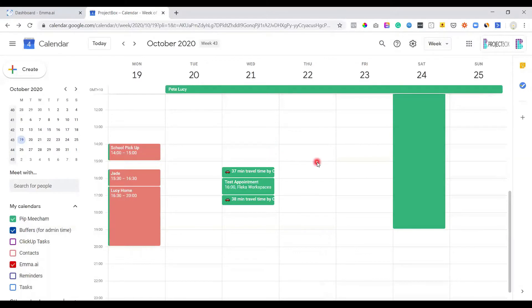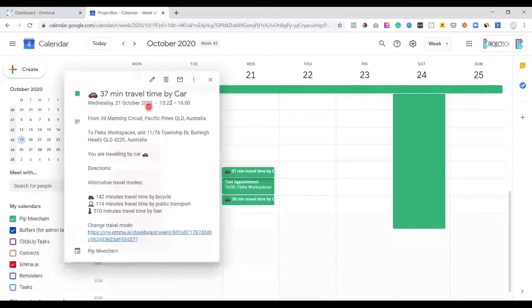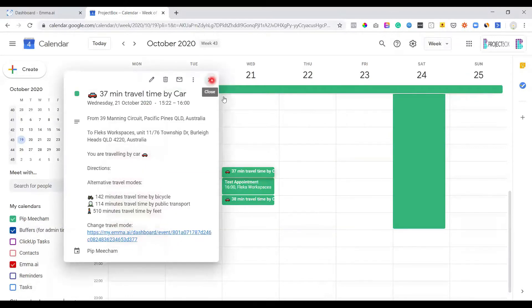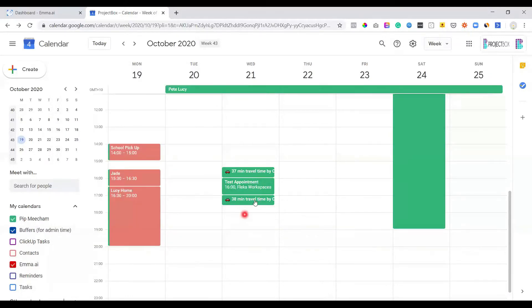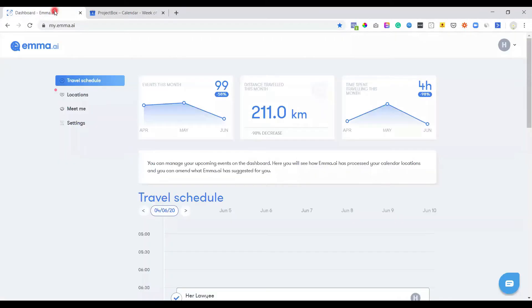So you can see now what it's done is it's plotted in these travel times. So it's saying, okay, beforehand, it's going to take 37 minutes by car. And then it's going to take 38 minutes for me to get back to my home office, which is pretty cool, right? So if we go ahead and jump into Emma,